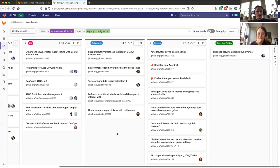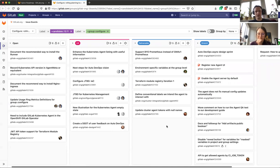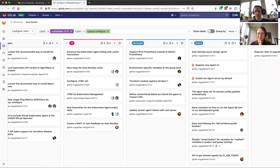So this was the release kickoff from the Configure team. If you have any questions, please reach out to us on the S Configure Slack channel. Thank you very much.